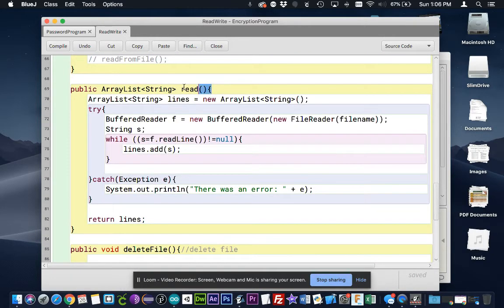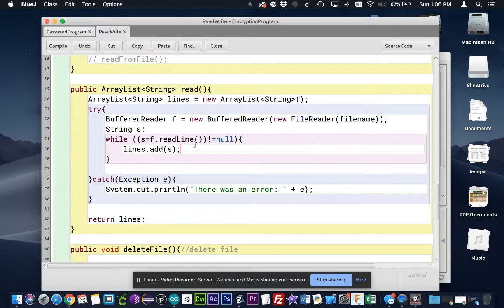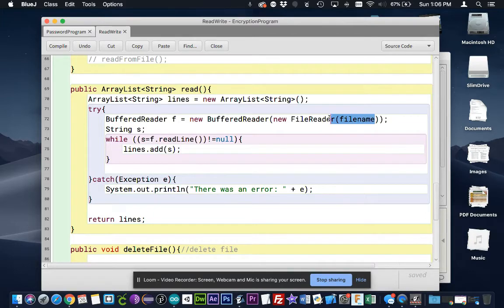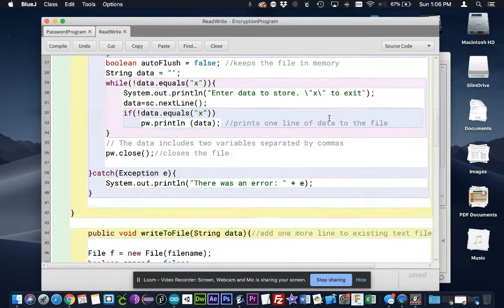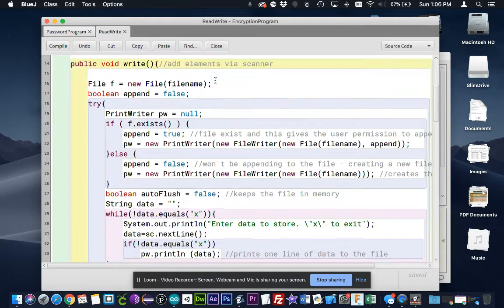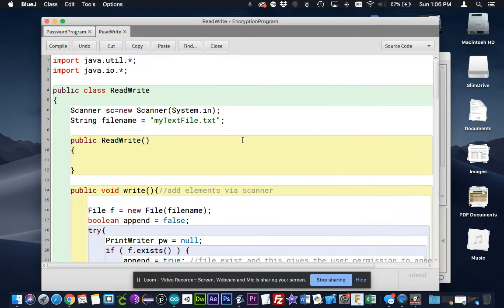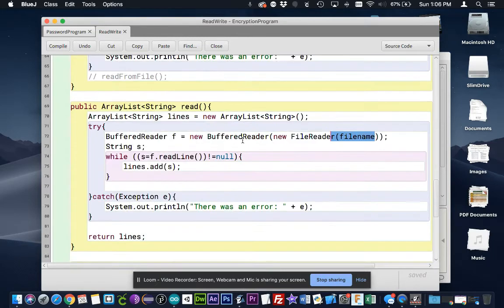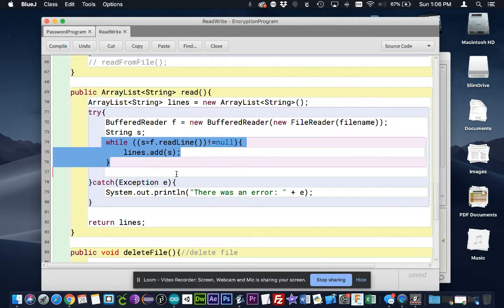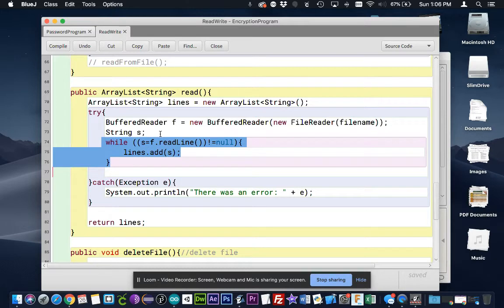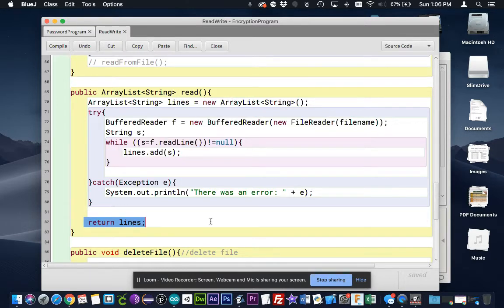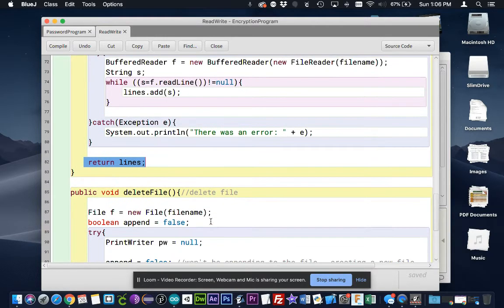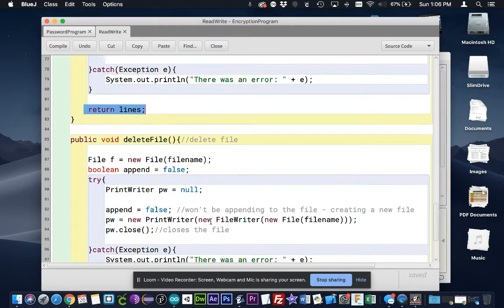Next, we have a read file, a read function that will look at our file. Again, the same one, same filename that we created up here. And it's going to look at it and it's going to save each line in this loop. It's going through and looking at it line by line and saving it to an ArrayList. And that ArrayList is returned here. So that's pretty simple.